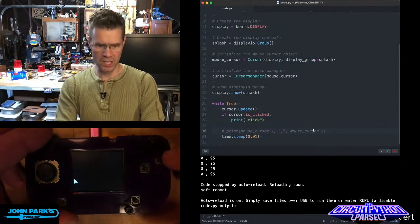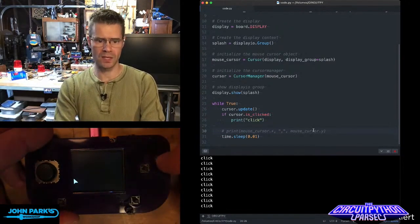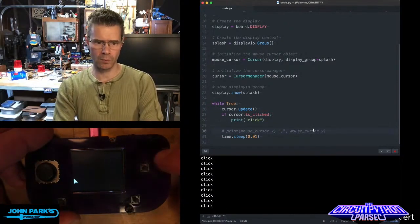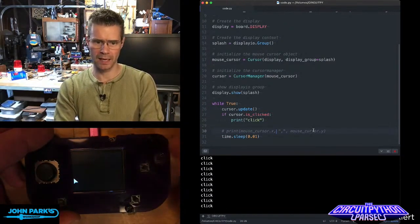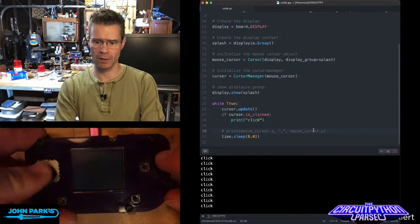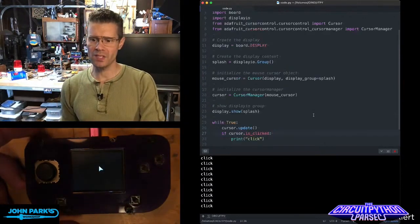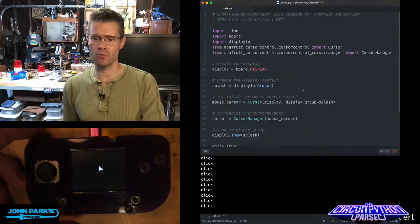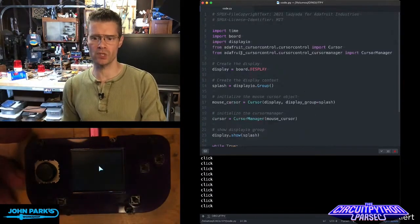You can also see here I'm doing things like click. When I click a button, I get a little update about clicking. And the way this is set up is really easy.